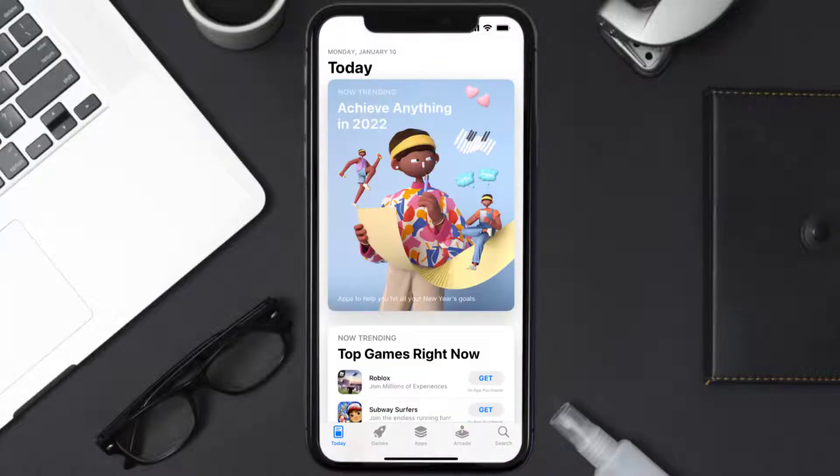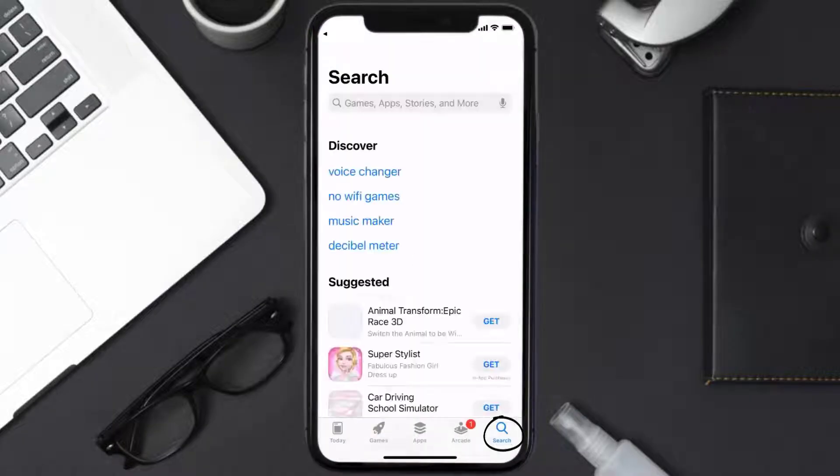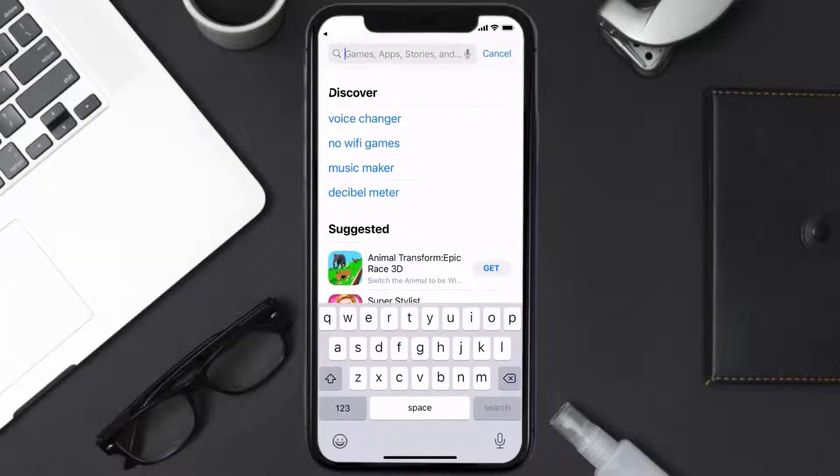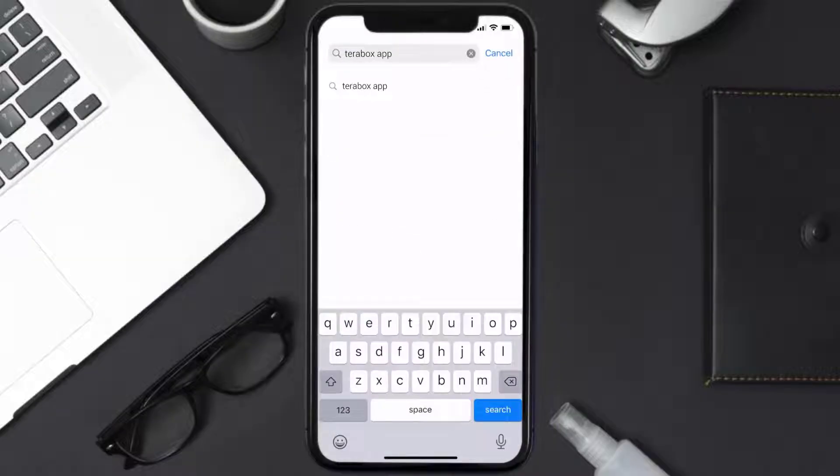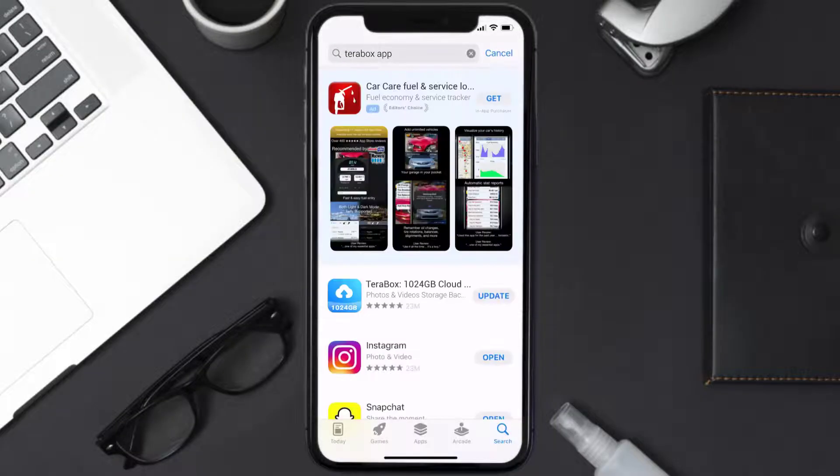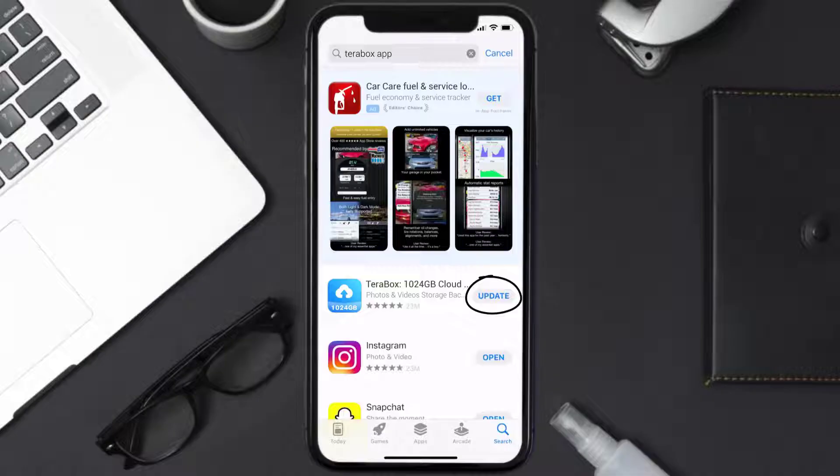Open up App Store on your device and then tap on this search icon in the bottom right corner. Then search for the Terabox mobile app and if you see this update button right next to the app name, simply tap on it.